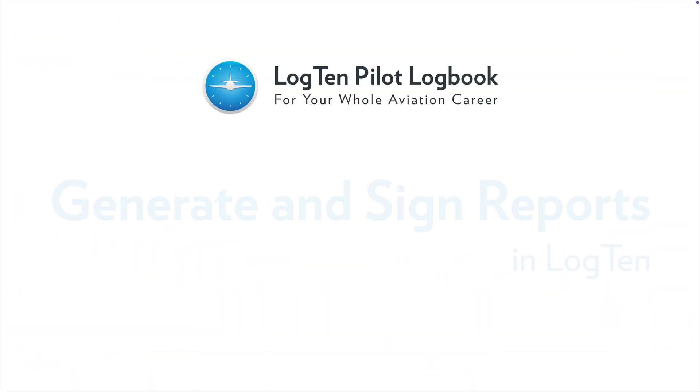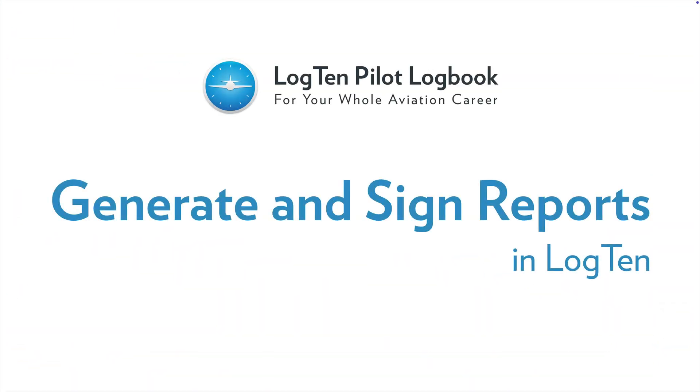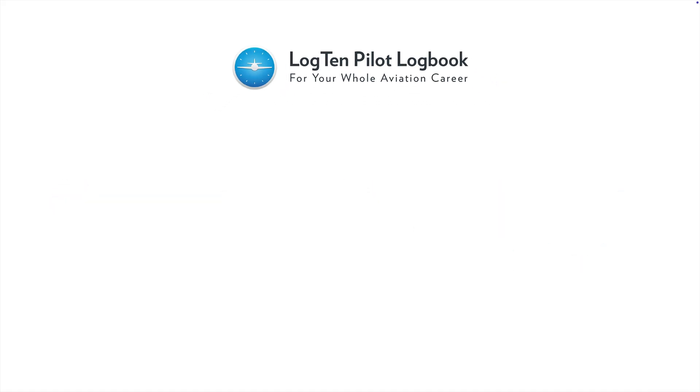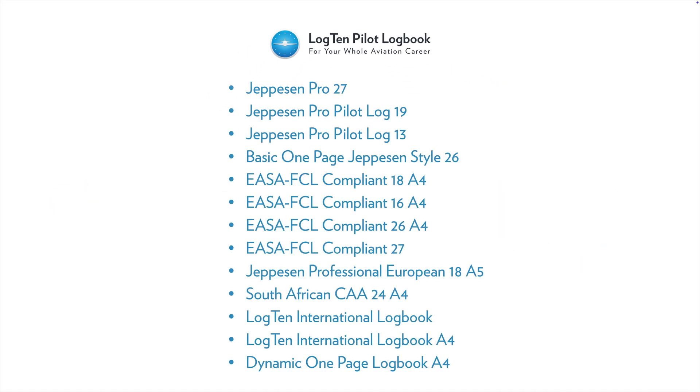Welcome! In this quick tutorial, we'll cover how to generate and sign a report in Log10 on your iPhone or iPad. Let's start with a list of the reports that currently support the signature feature in Log10, also shown in the description below this video.